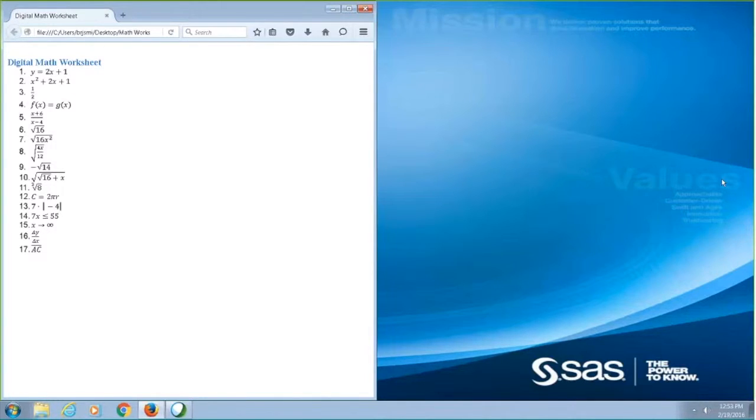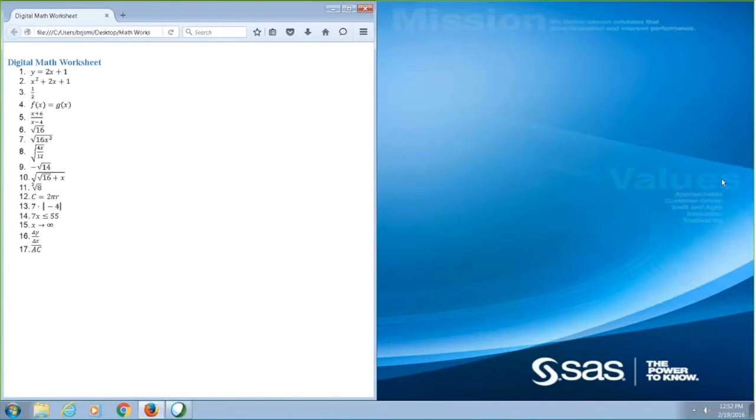I can press escape to close the math equation viewer. 2X squared plus 2X plus 1.